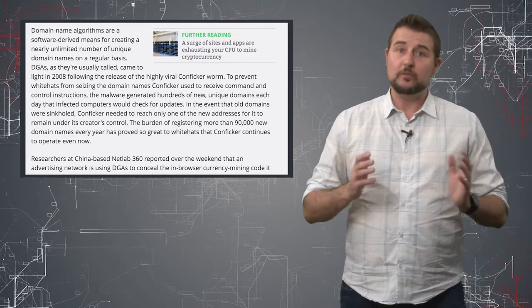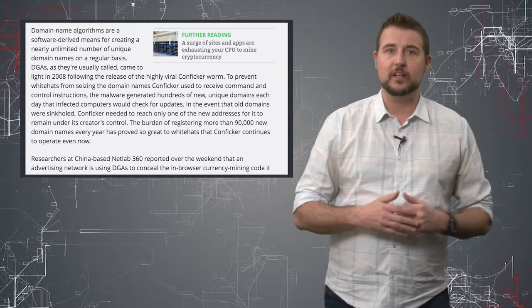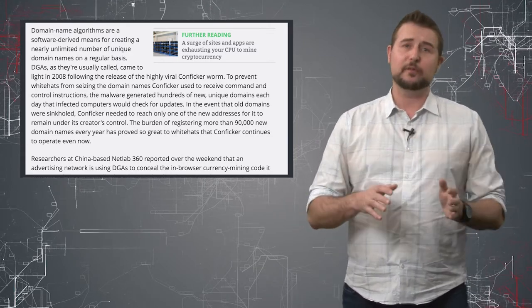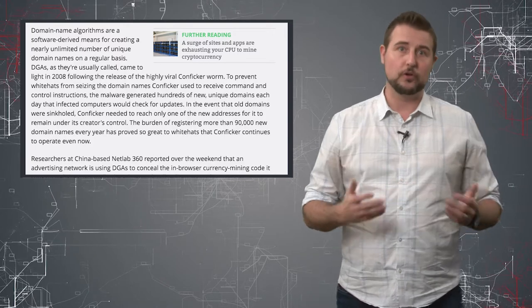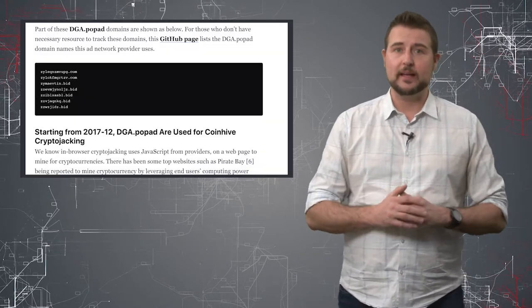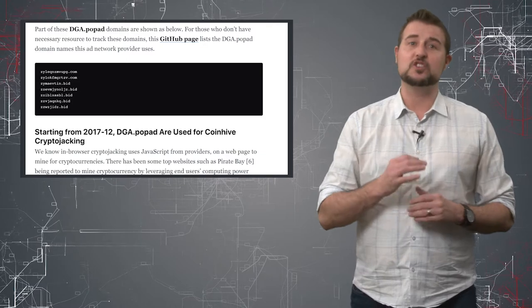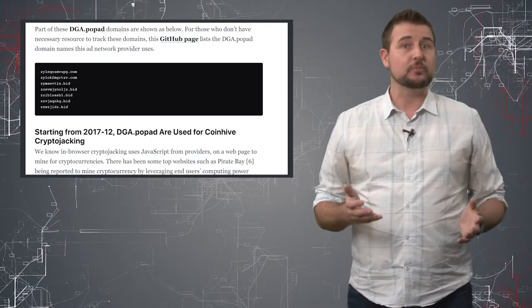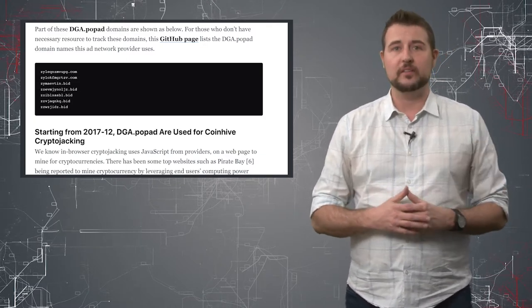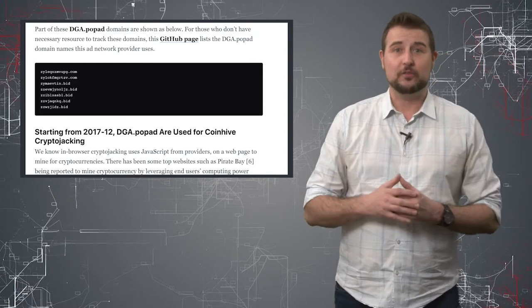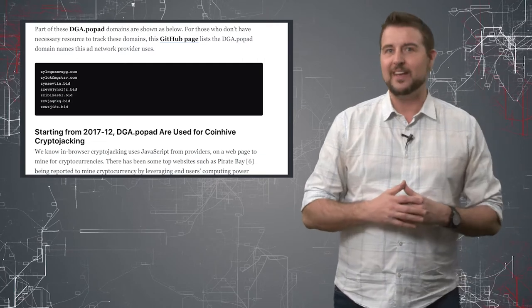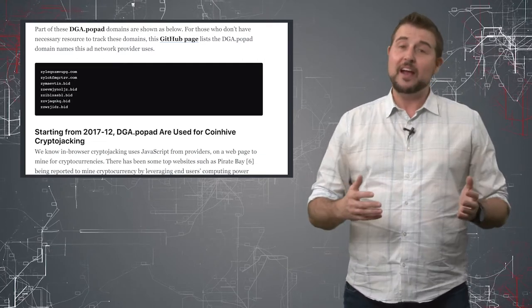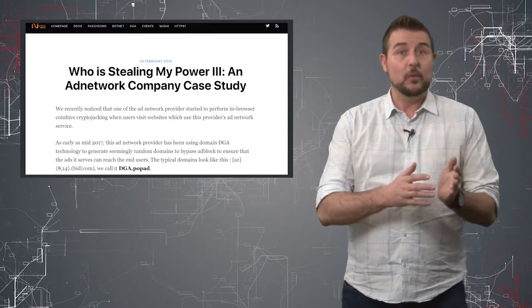Now how this works is basically if you go to a website with this particular ad network's ads, it first tries to send you to the normal ad network's domain, but if it can't get there it will try again, this time using one of these generated random looking domain names, which is probably not in your ad blocker's list of known bad domains. To make matters worse, to really show you how crappy some of these ad networks are, besides trying to evade ad blockers,